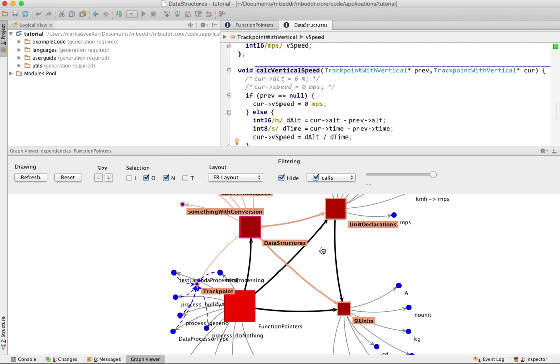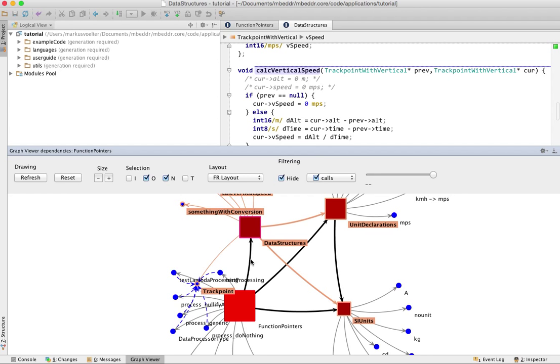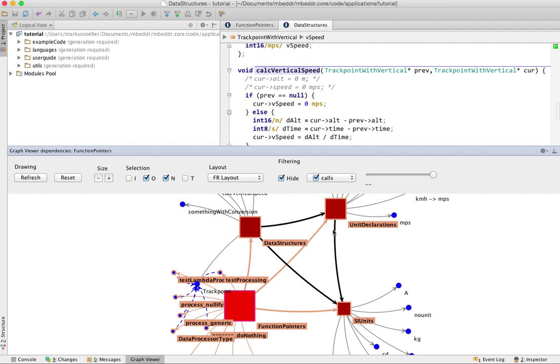Also you can associate a continuous value with these nodes or edges. For example, imagine you have something like the creation date of each of those, the timestamp. Then you can use this slider to kind of see how the graph changes on this linear axis, in this case the creation time.